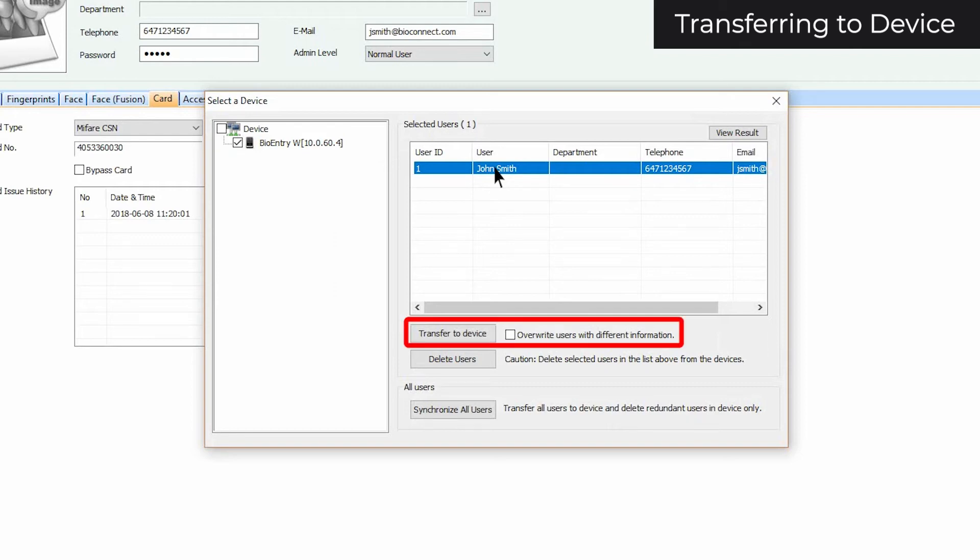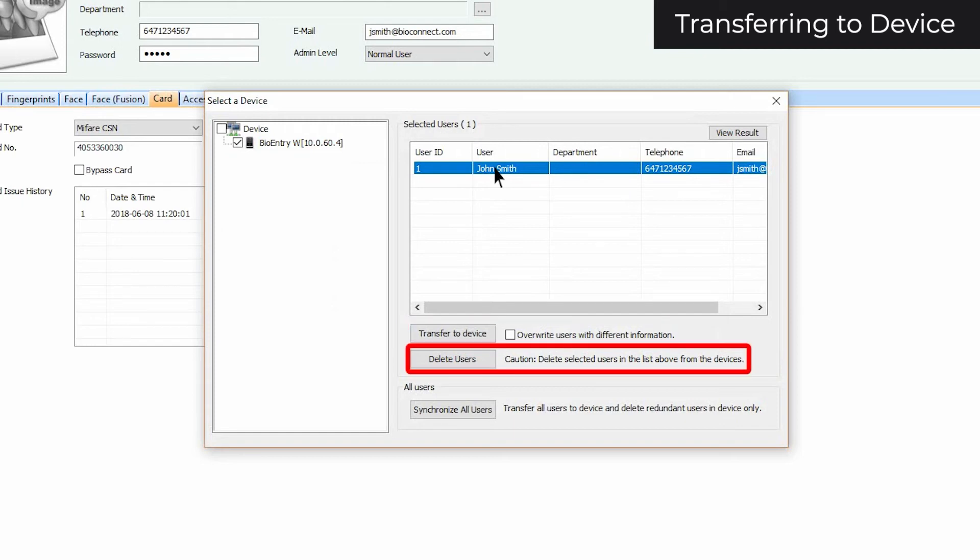The first is Transfer to Device. This will add the user information displayed in BioStar to the devices. The next option is Delete Users. This will delete the selected users from the device.